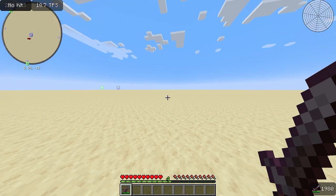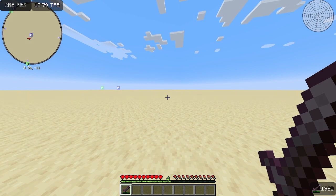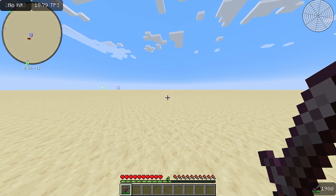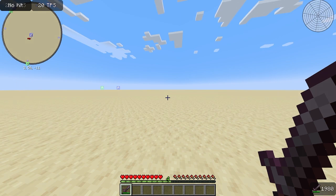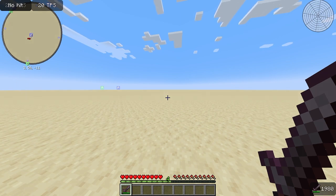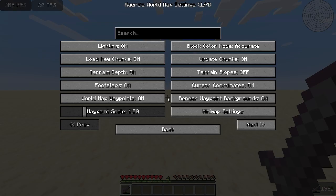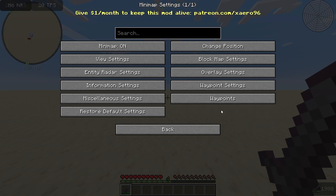The other two mods, Xero's minimap and Xero's world map, work hand-in-hand with each other. The keybinds for these can also be edited in the Controls tab, but most of the settings can be accessed by hitting the right bracket key. The world map tab allows you to customize various settings, which you can feel free to experiment with, while the minimap settings are where you'll likely make the most changes.